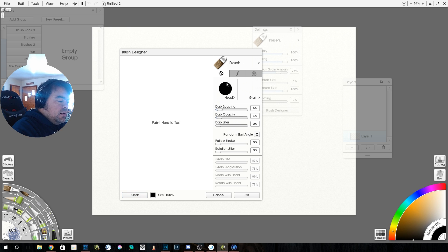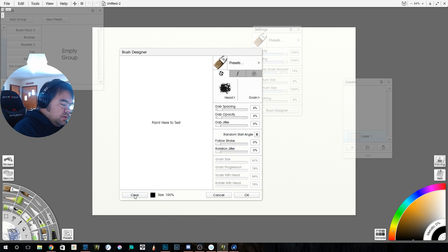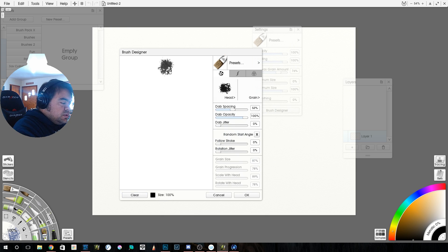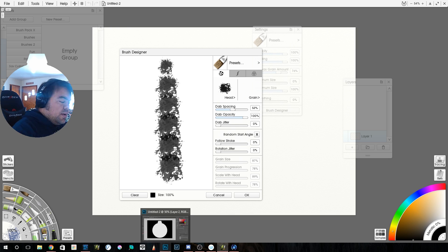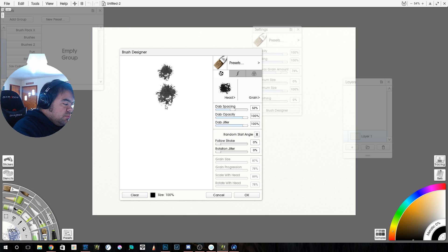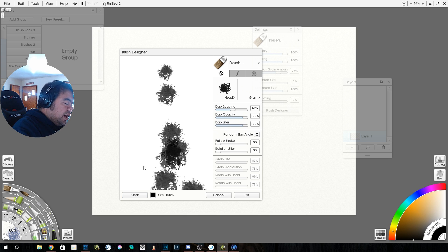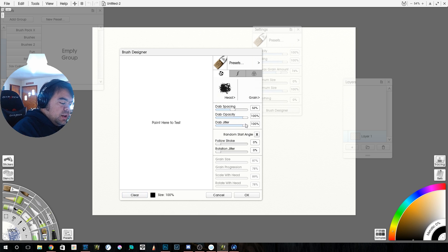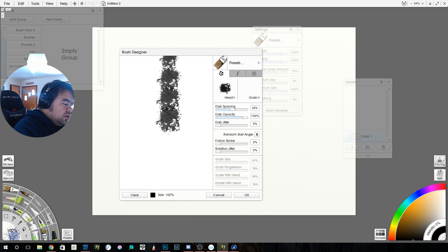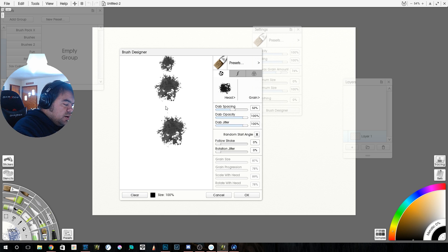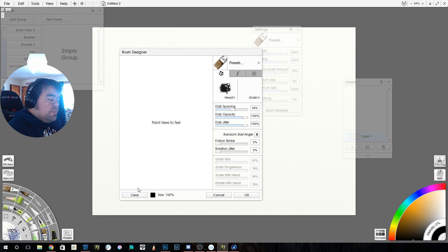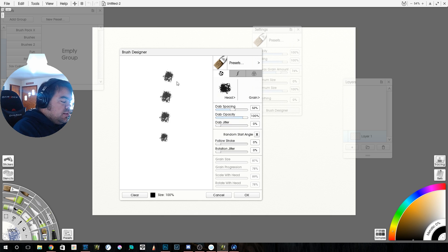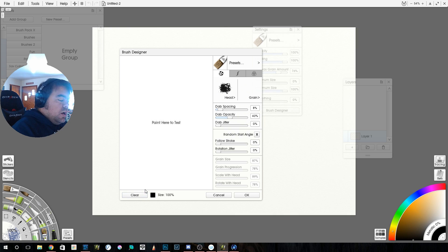And then dab jitter, you're not going to be able to see it on the circle head. So we're going to select something else. We're going to select the old head. And I'm going to take my dab spacing way far apart again. So now you see, as I come, it's the same way, the entire way. So now if I go up to 100%, notice each time it's being put down in different spots. It's not regular. It's jittery. So that's what the dab jitter. It's the jittering of the head itself.